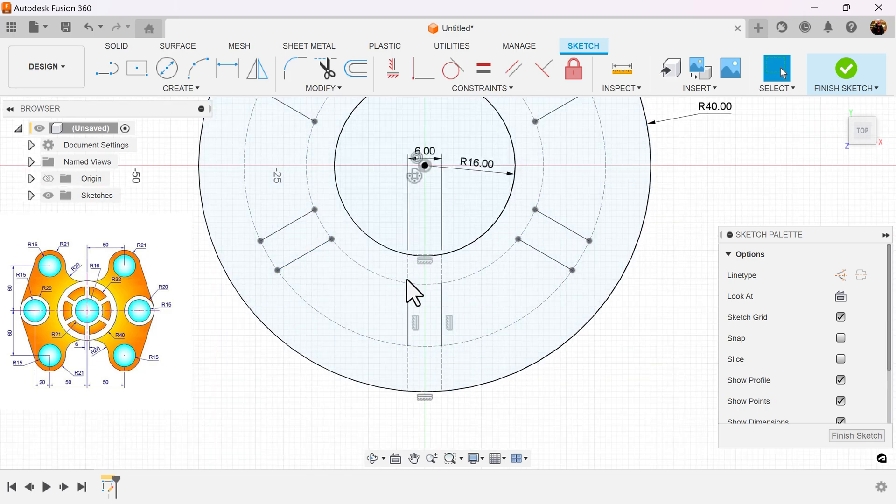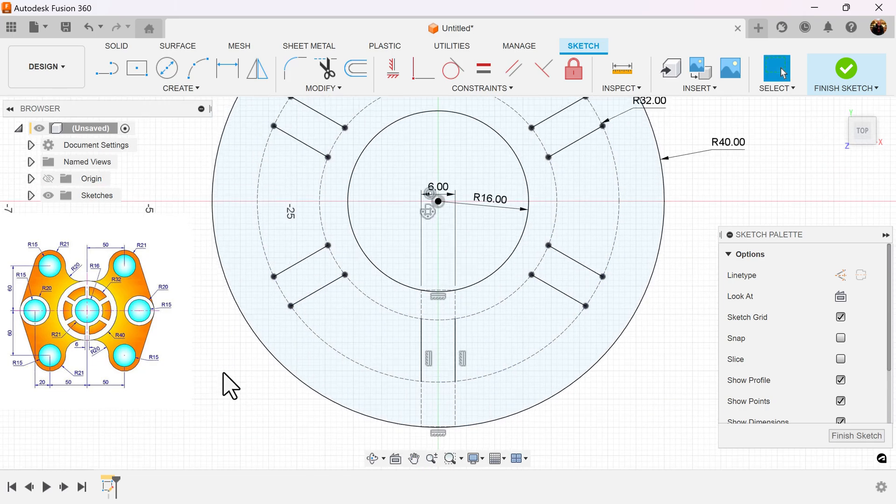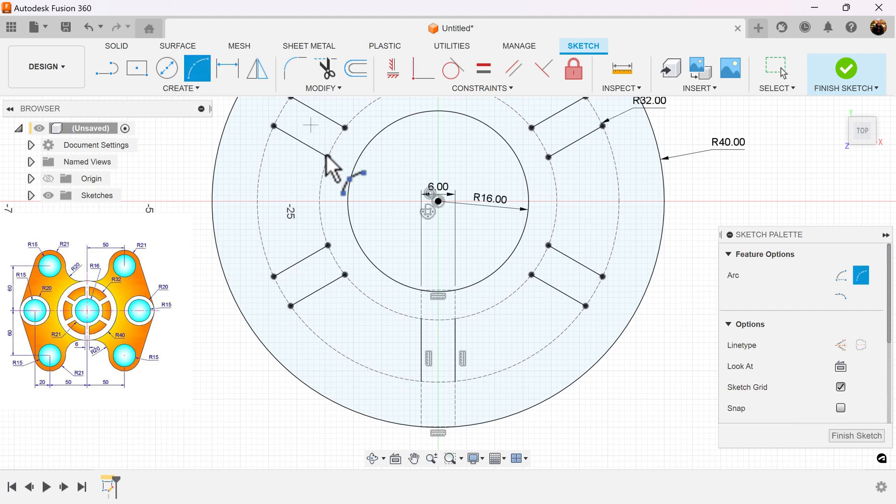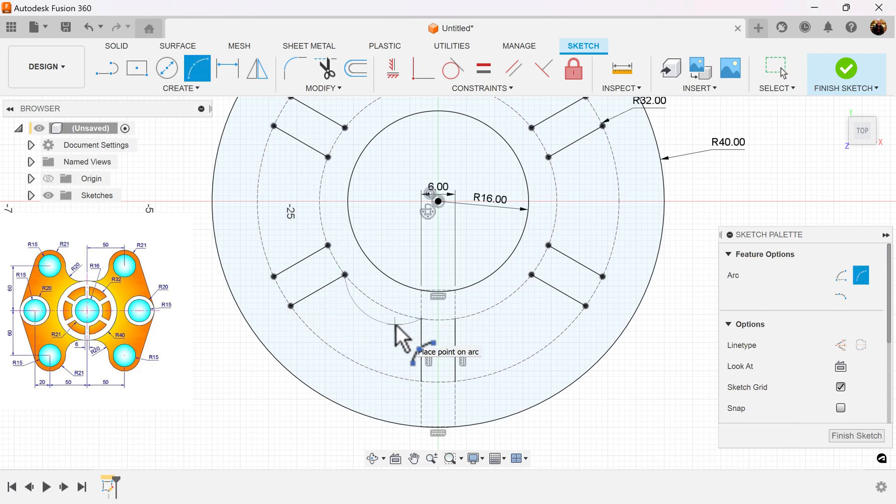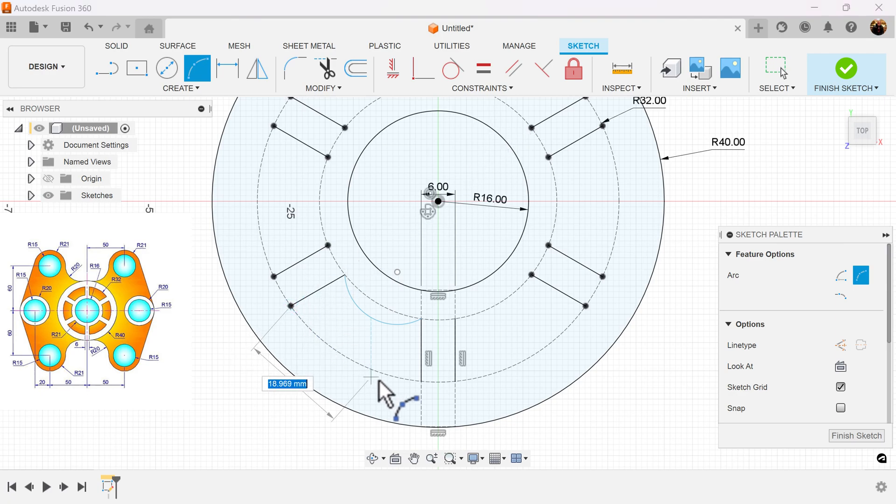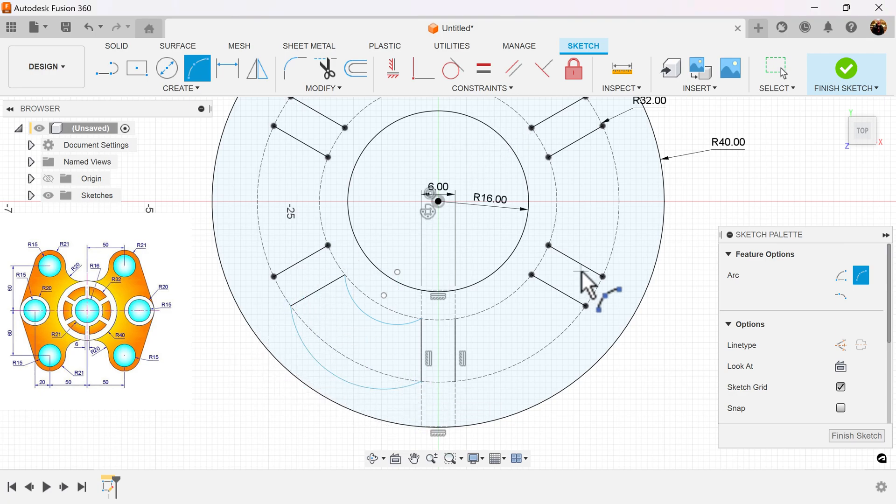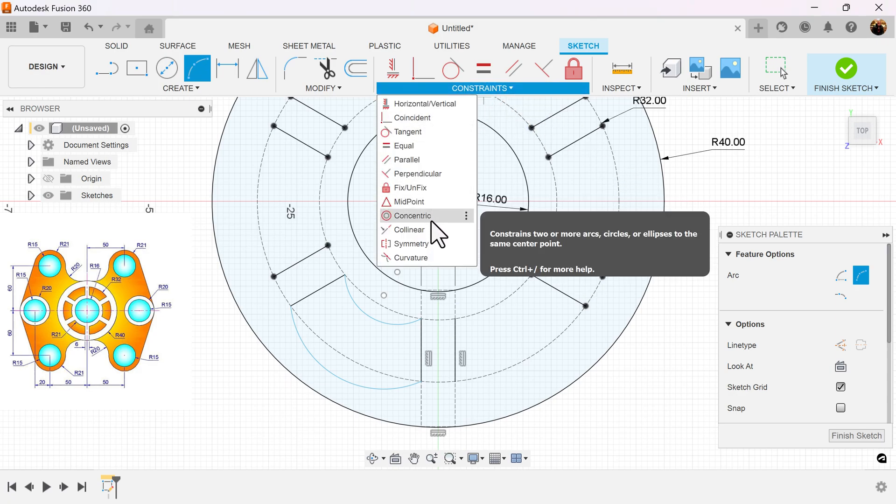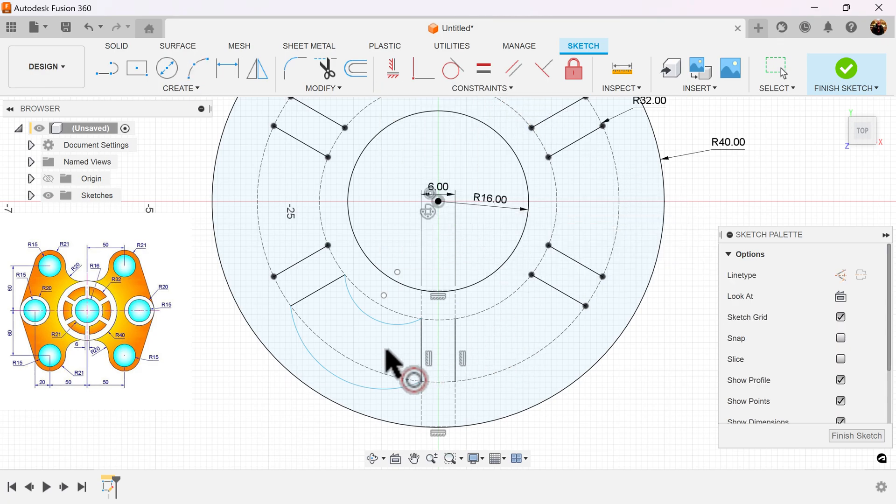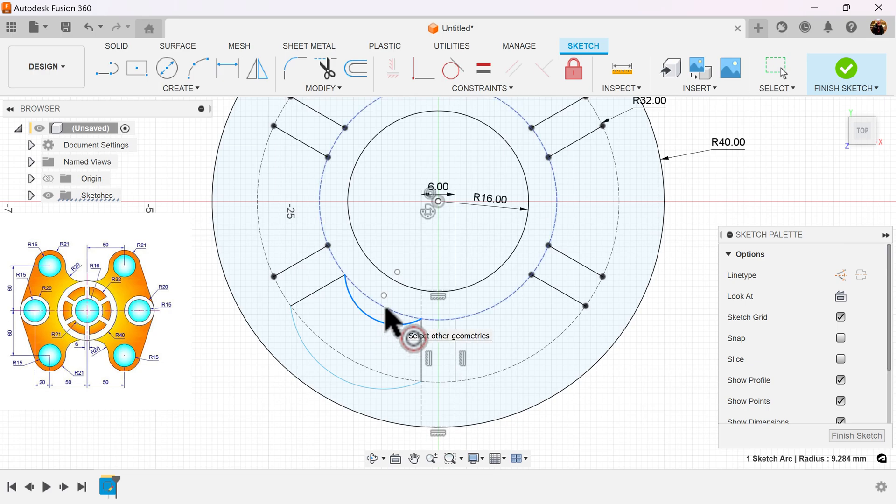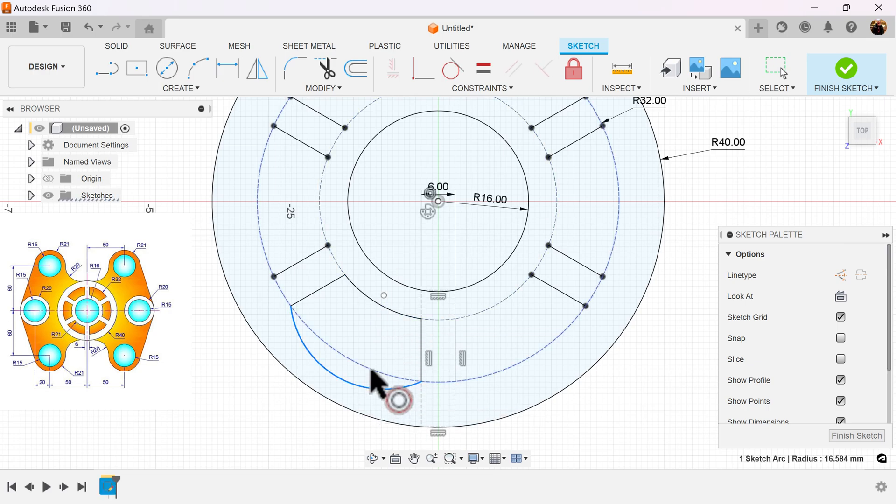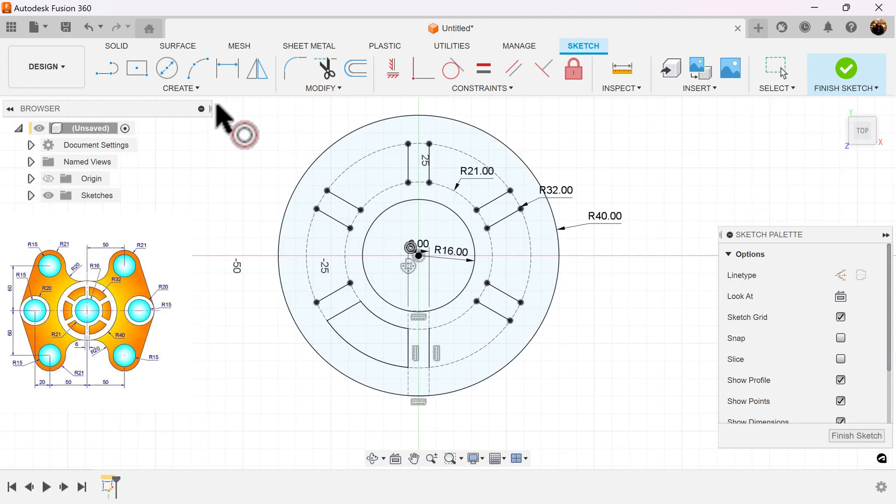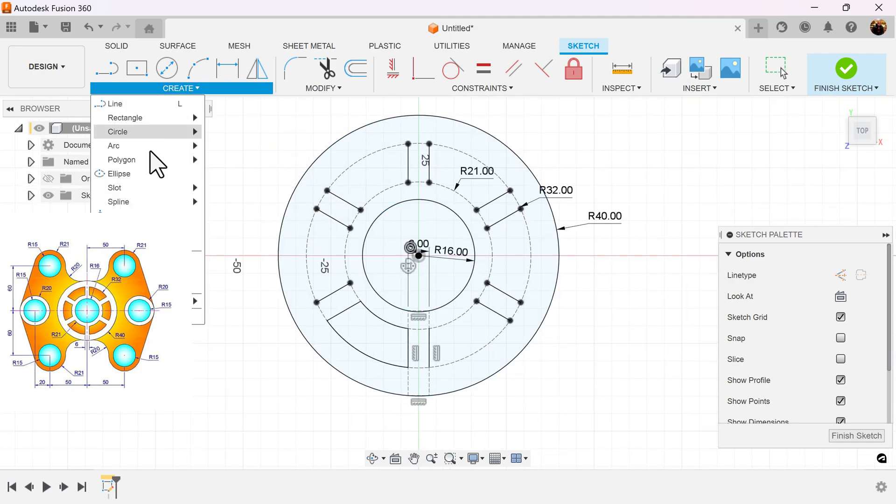Next I want to create the outline on these arcs here. So I want to use a three-point arc, connect these two points here. For this one, do the same thing, connect these two points here. I'm going to use the concentric constraint. Select this arc, select that circle. Select this arc, select that circle.